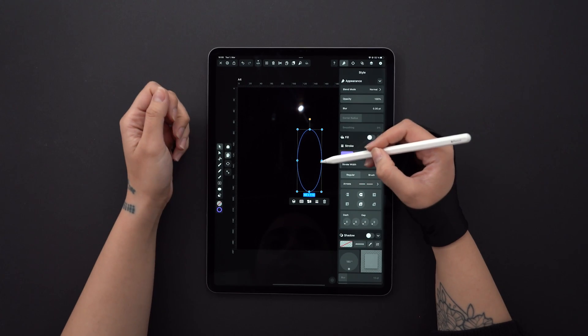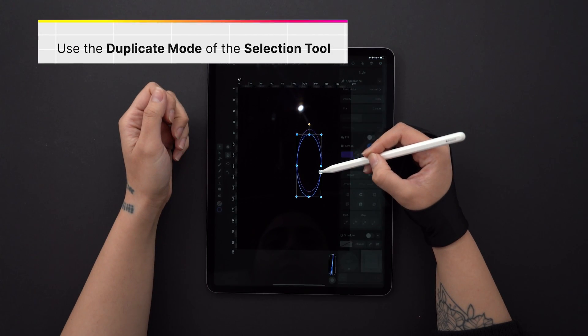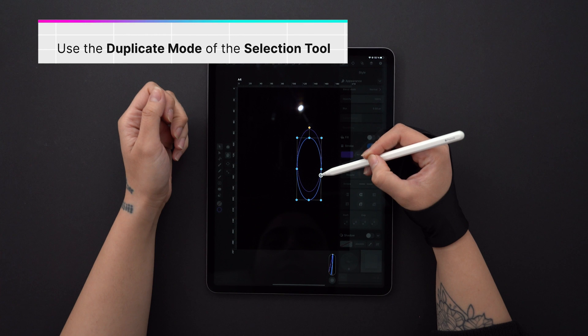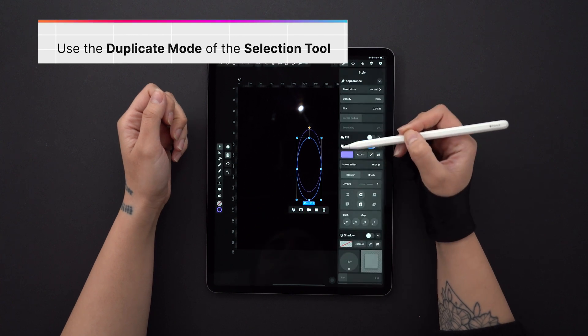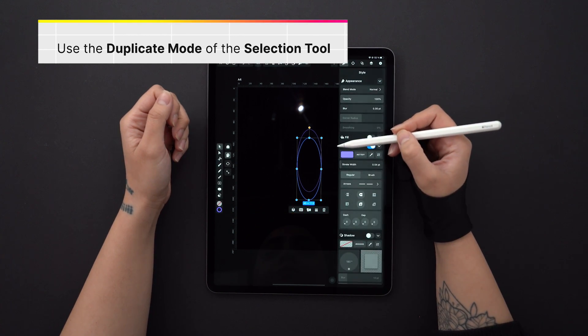Now I'm duplicating it and moving it down a bit. Then I'm duplicating again and moving the new shape here.